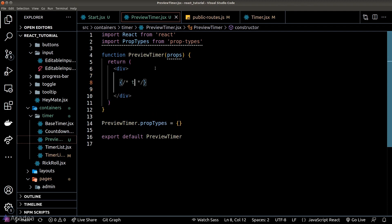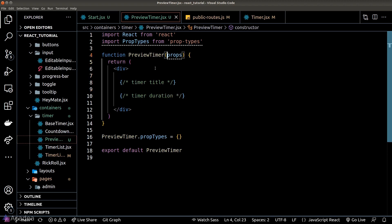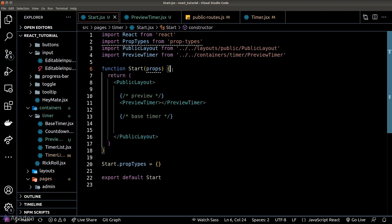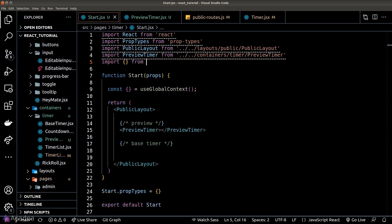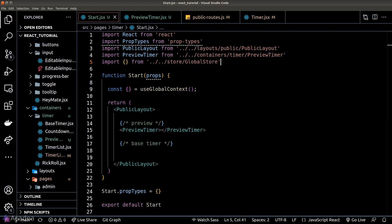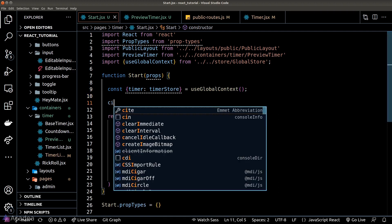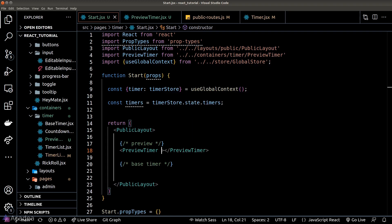We'll load the preview component inside our start page. This component is a dumb component that shows two pieces of information: the upcoming timer object's title and the upcoming timer's duration. Since we're showing timer information, the component will take a timer prop — basically the timer object. For demonstration, we'll pass the first timer object from our timer store.